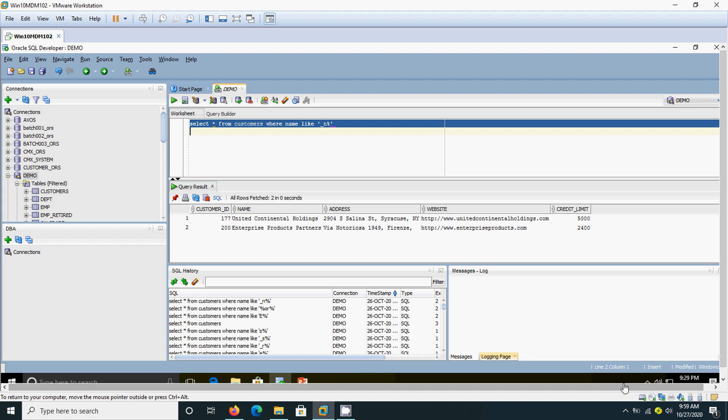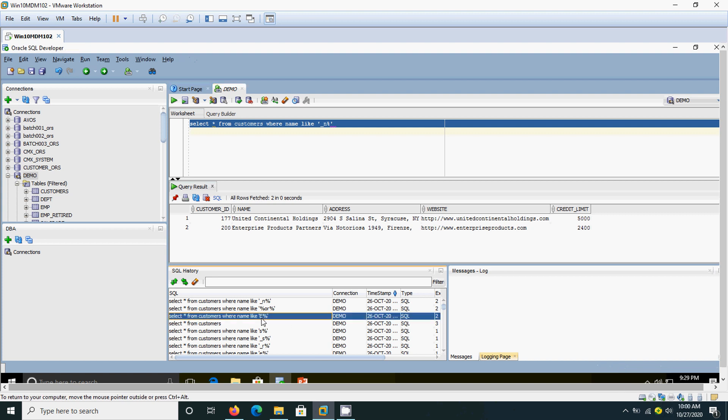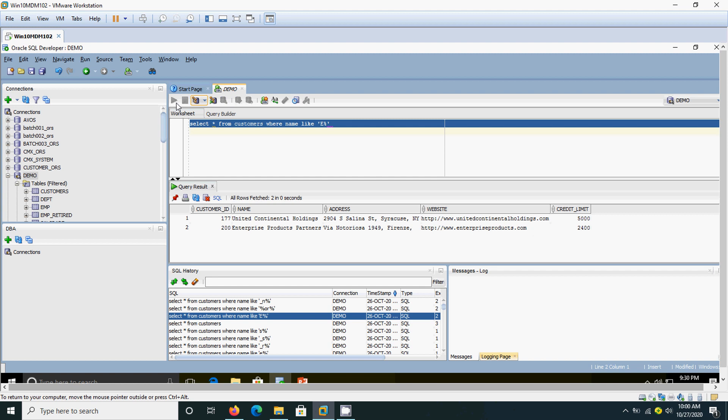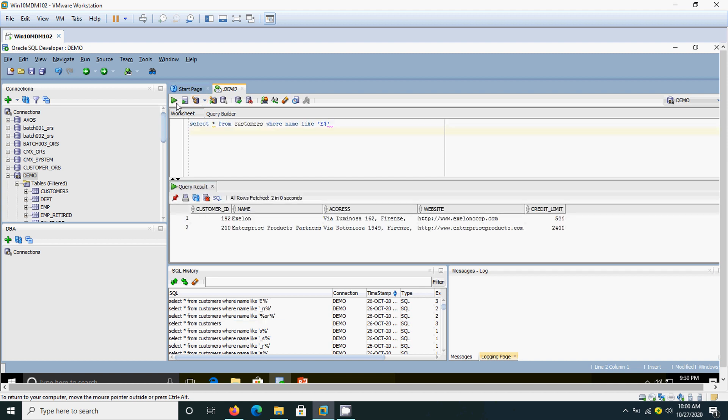In the customer table, we are going to search for customer names that start with the letter E and may contain any character after the E. So the percent sign represents any character.